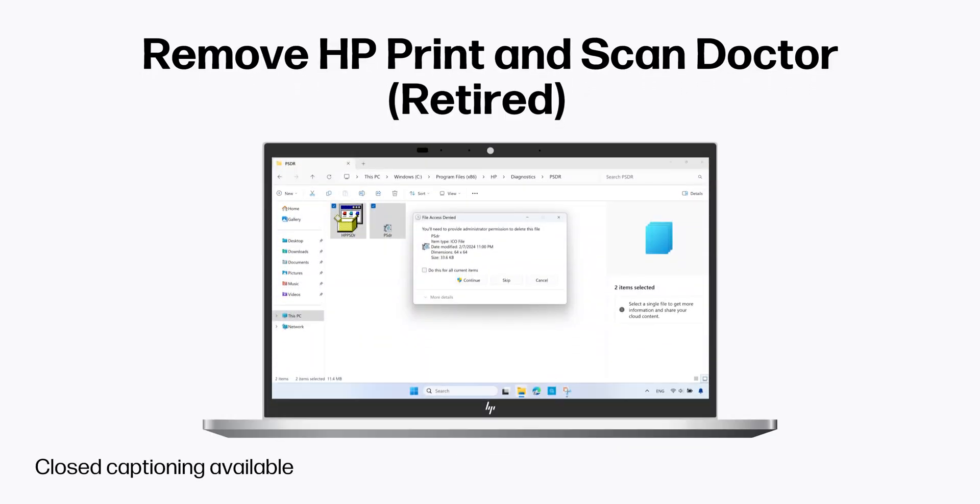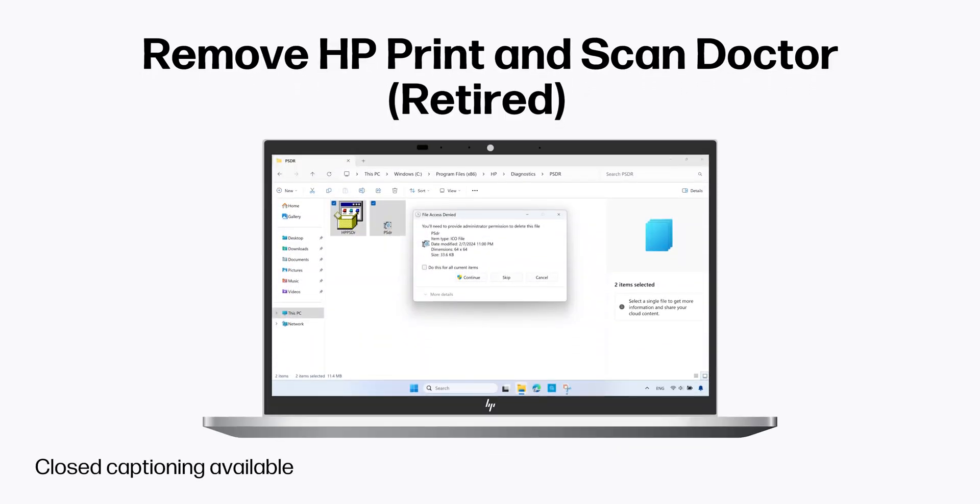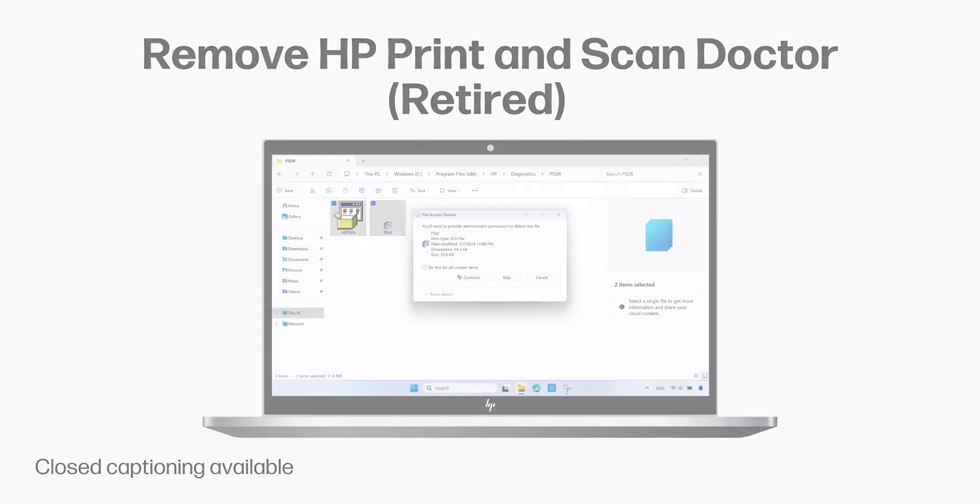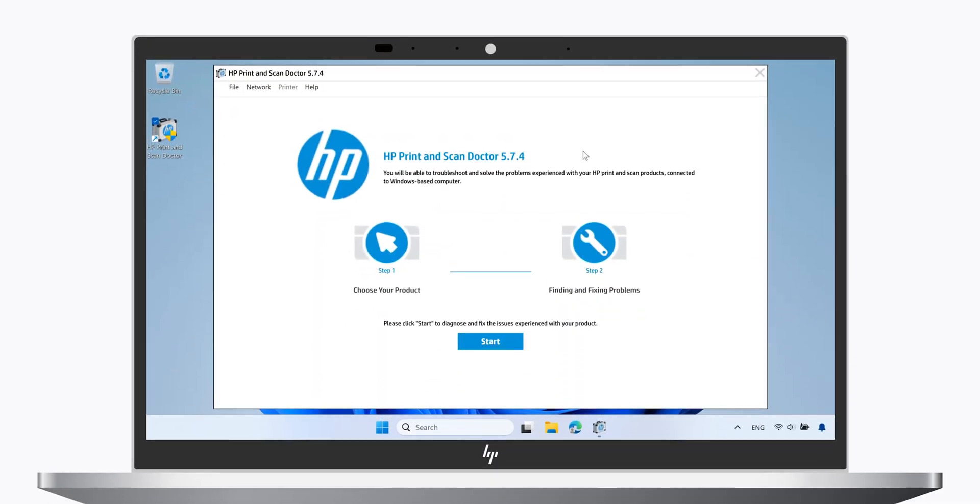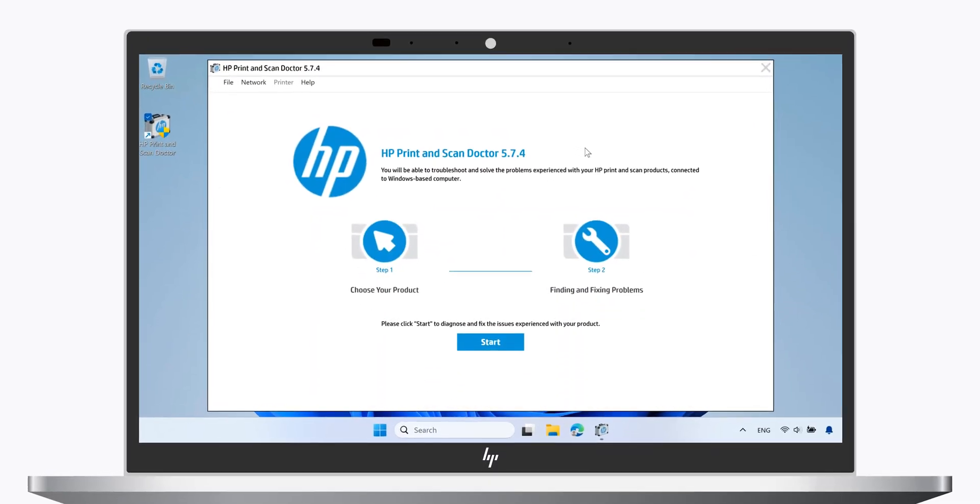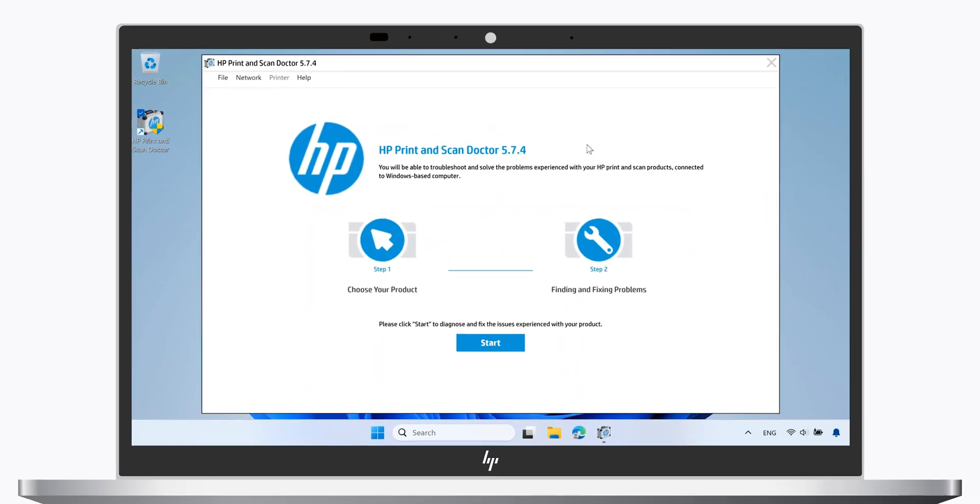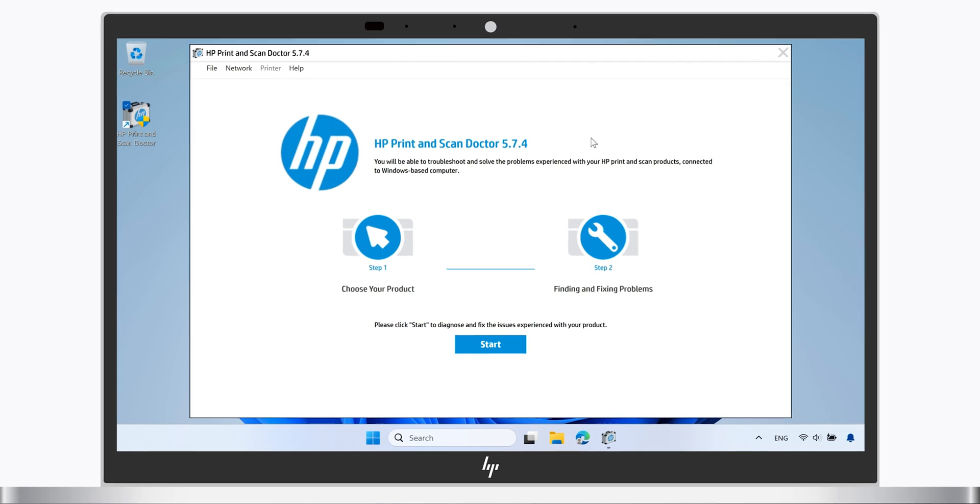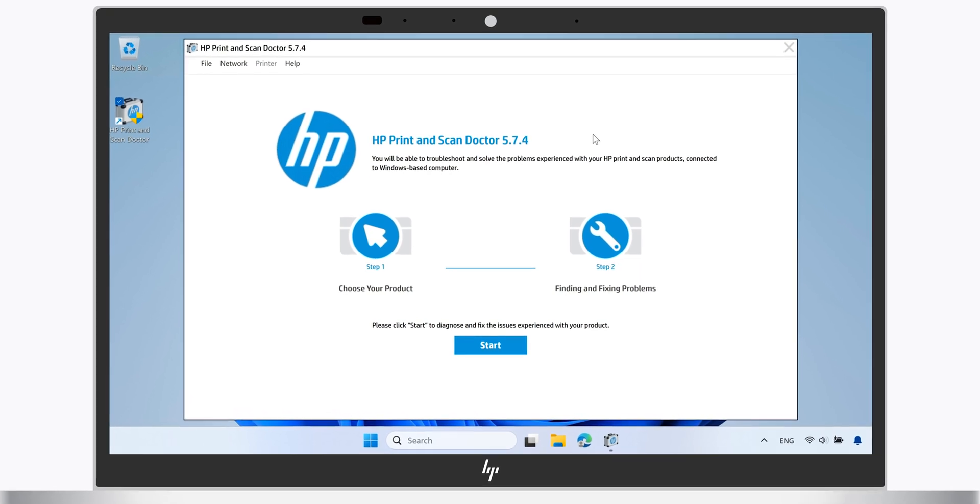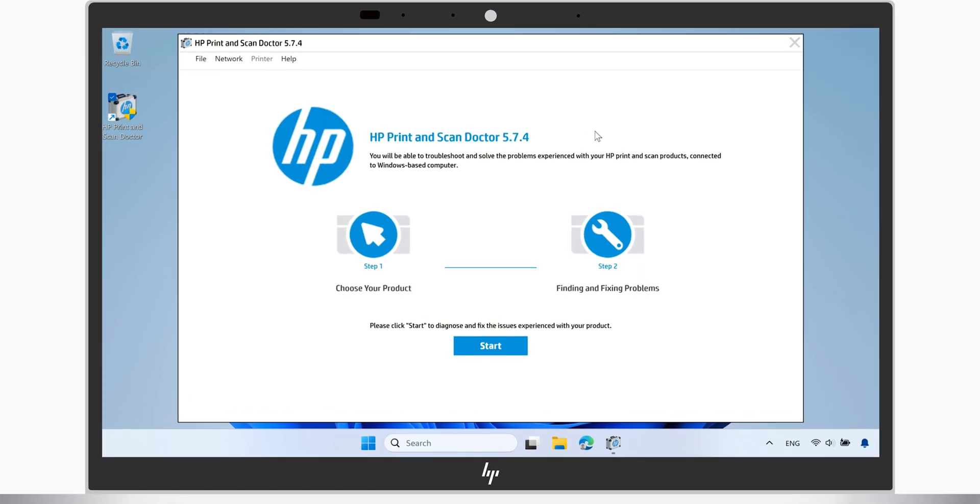Remove HP Print and Scan Doctor. HP Print and Scan Doctor, a free Windows tool from HP for fixing printing and scanning problems, is now retired.